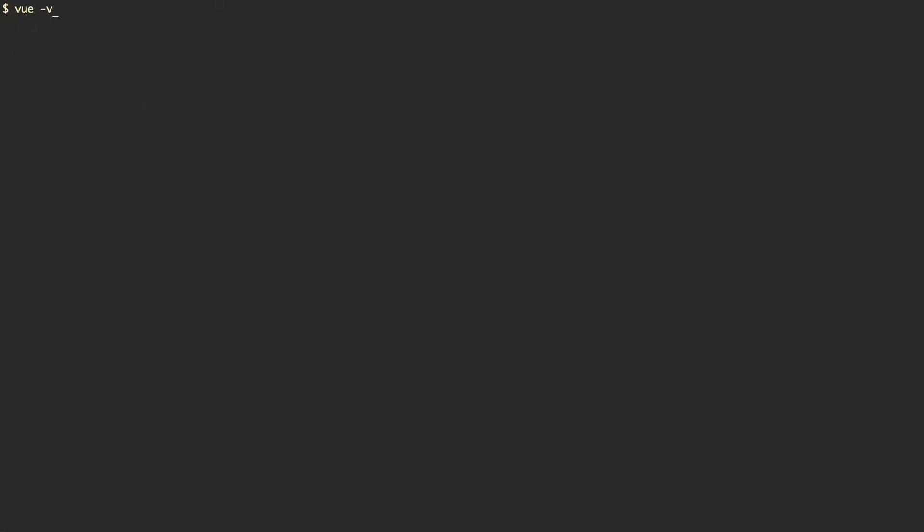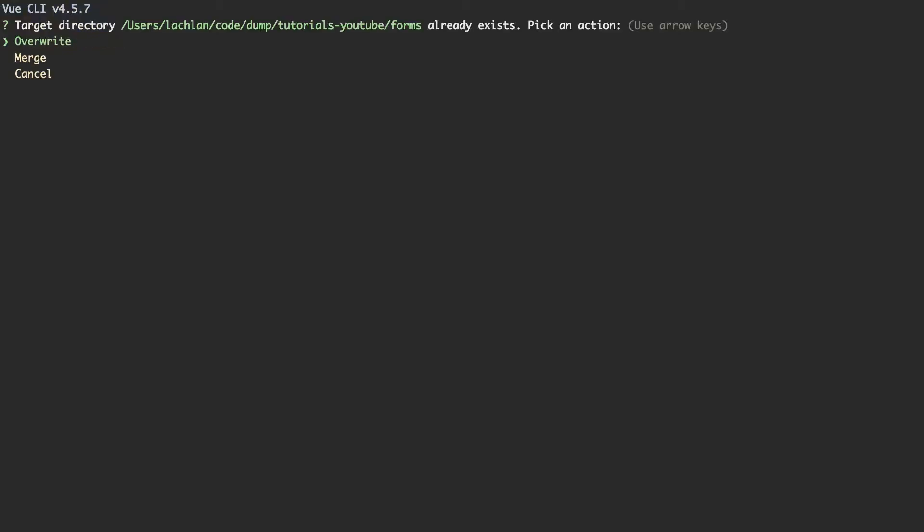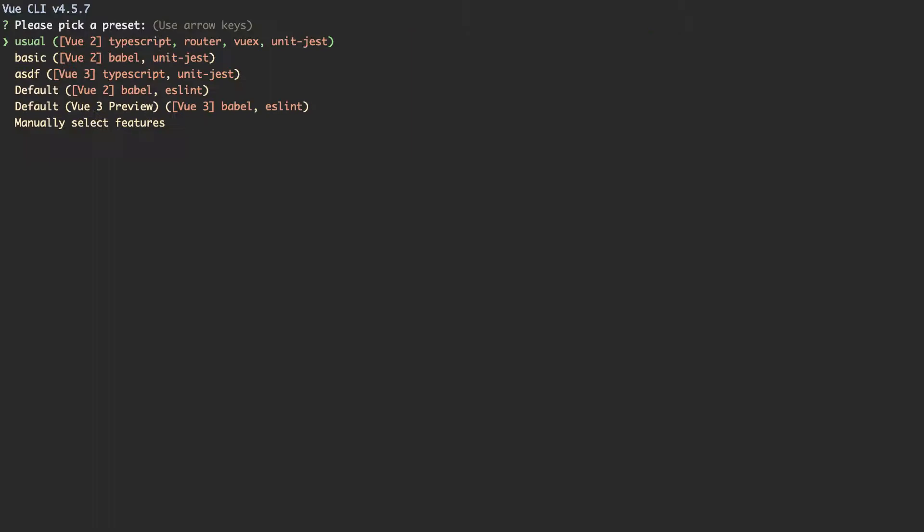So the first thing I'm going to do is scaffold my project. I'm using the Vue CLI for my development environment, currently I'm on this version, and you can create a new project by running Vue Create. I'm going to call mine Forms, and I'm just going to say Overwrite because I already have a project. I'm actually going to say Merge.